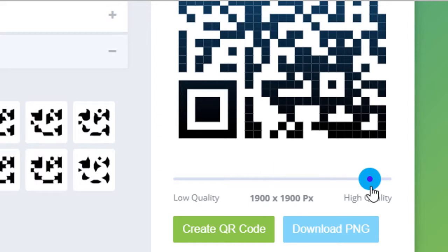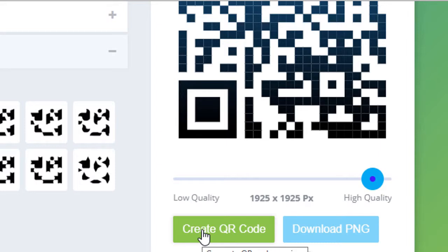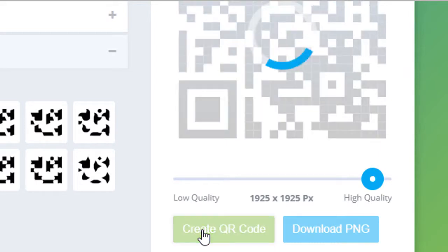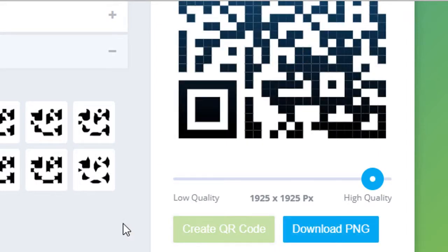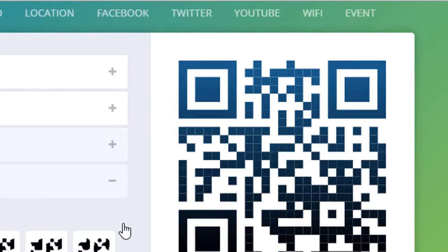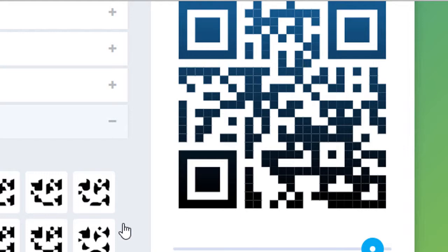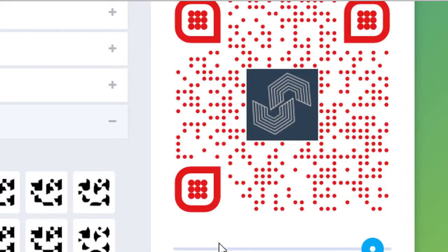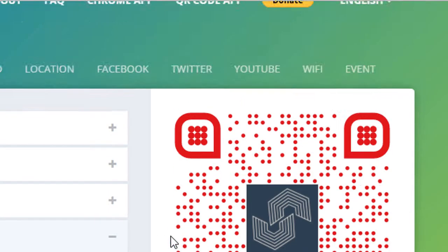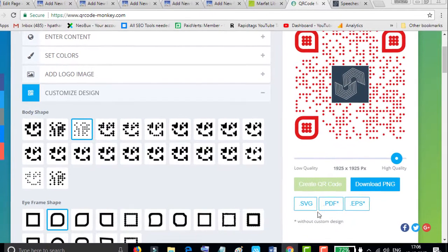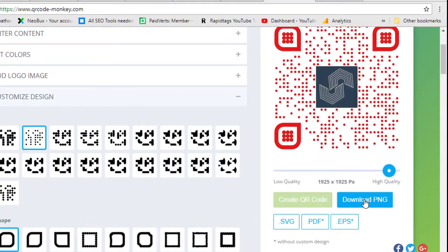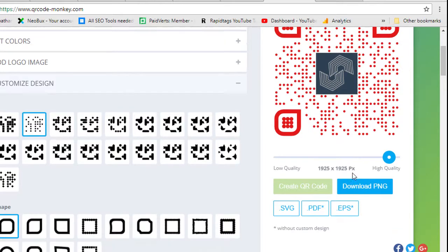Now simply select quality to high quality and click on create QR code.